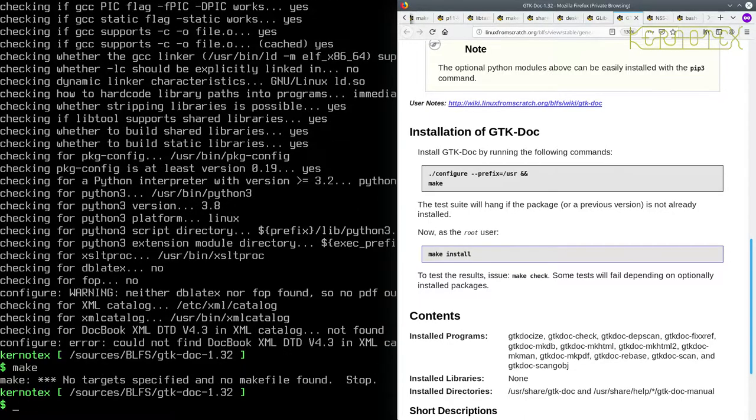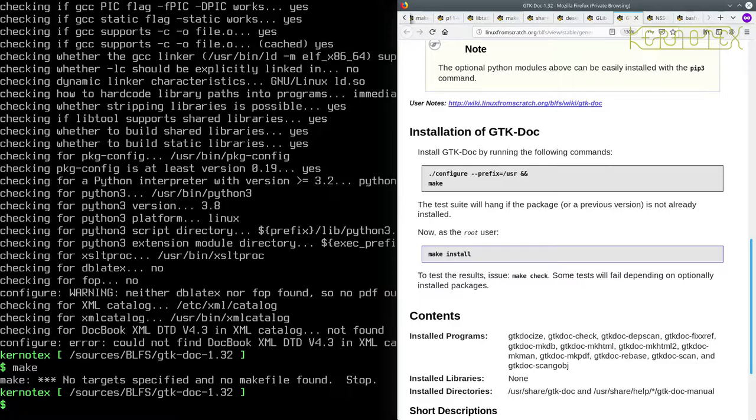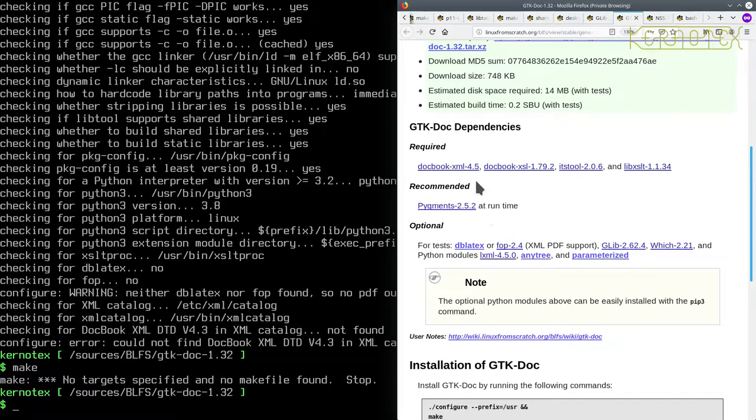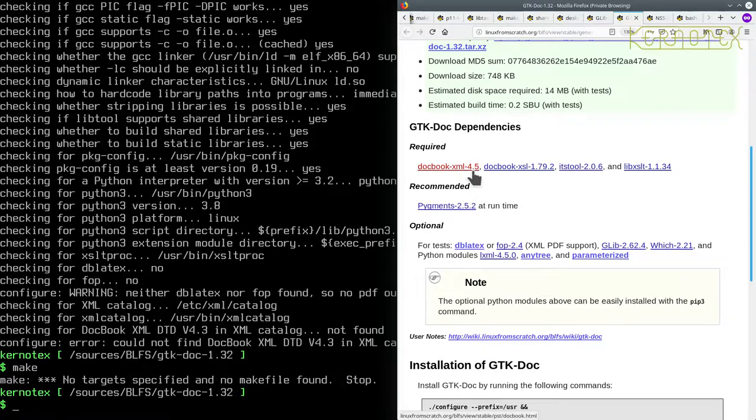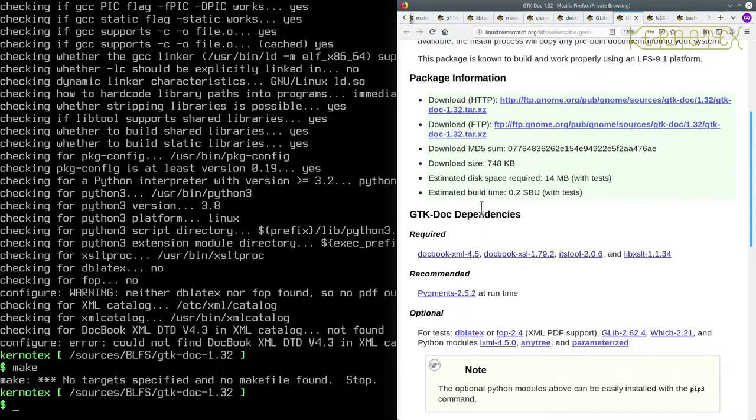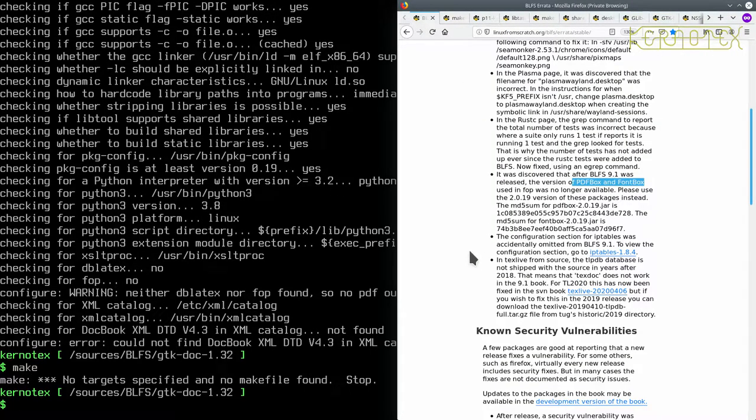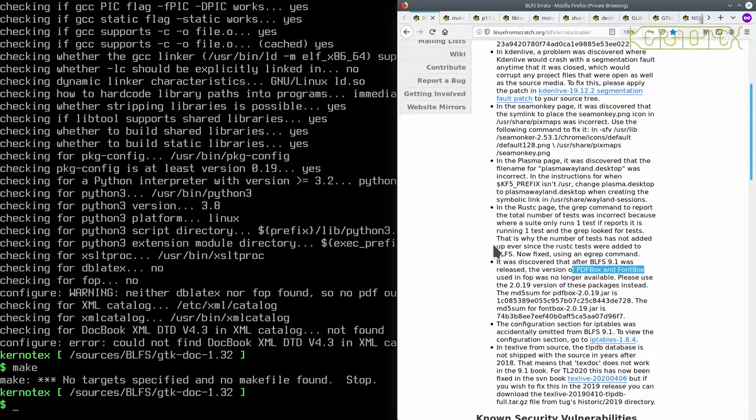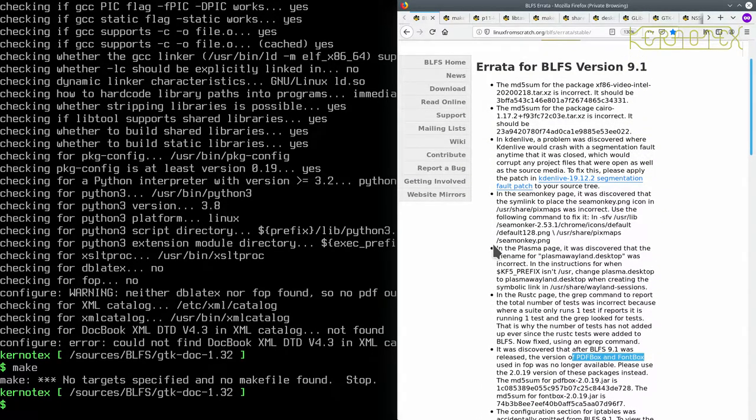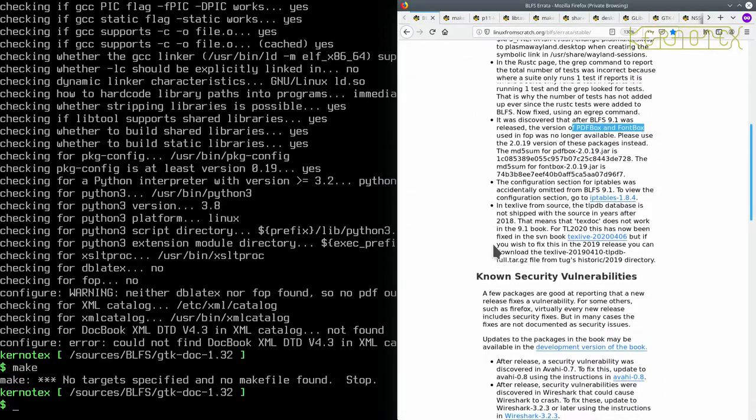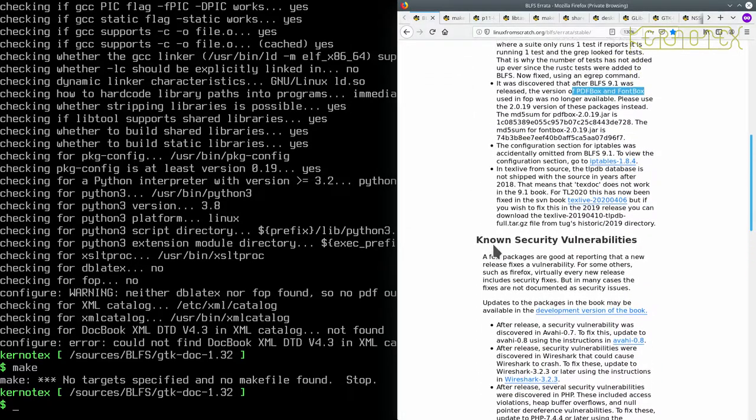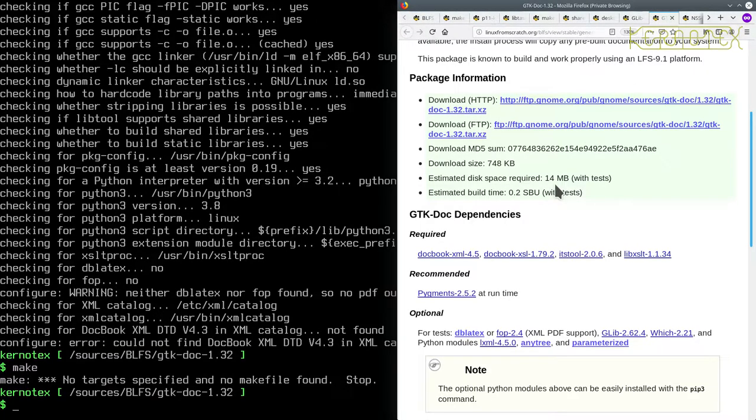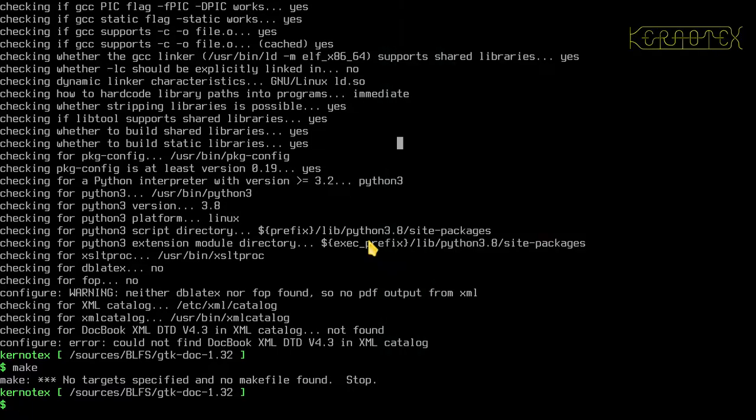And I'm just going to do this by hand. In fact, I'm going to recall the command. Yeah, that's a good one there: configure --prefix=/usr. And run make - oh, hang on, it's saying could not find docbook XML DTD 4.3. Oh, that's interesting.